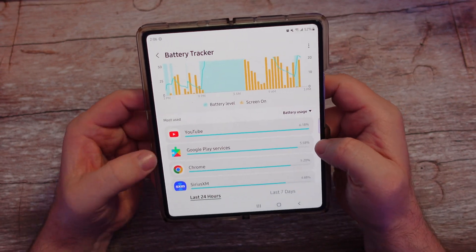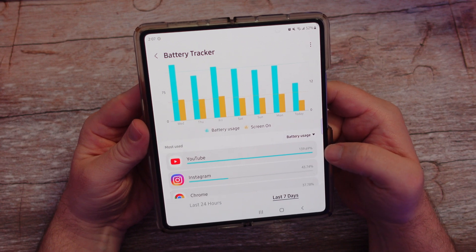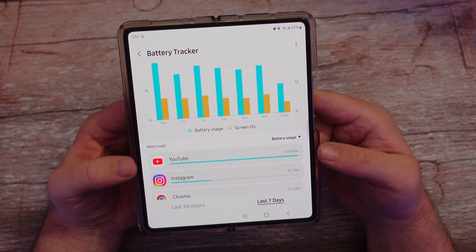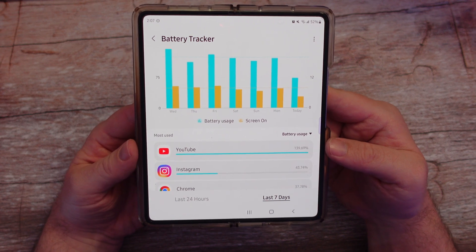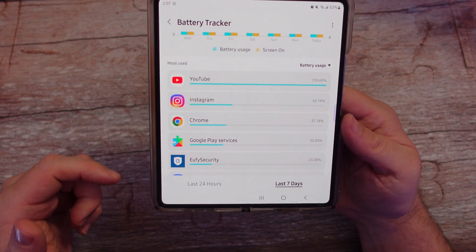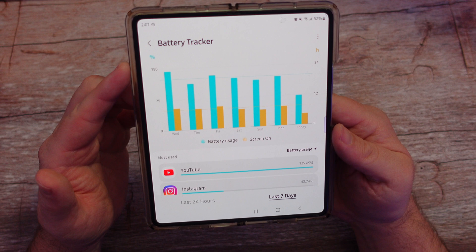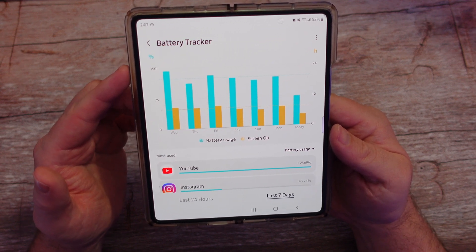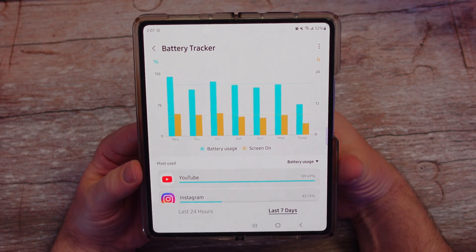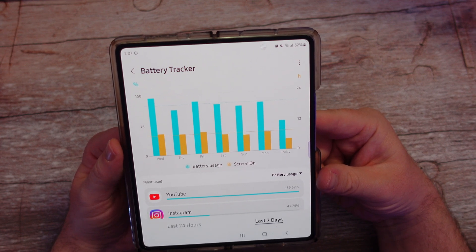YouTube has been my most used app, using 6% of battery. If I go to last seven days, I've used 139% of my battery usage — probably because I have it plugged in and I'm using it while sleeping. You've got Instagram, Chrome, Google Play Services, and Eufy Security — stuff that's been using the most battery. You can also see the yellow part showing how much of that screen-on time has been using the battery as well.